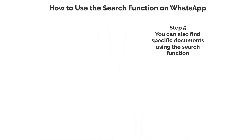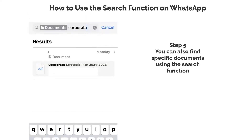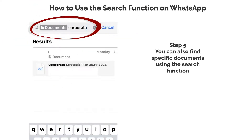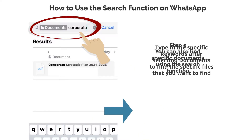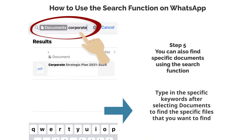Step 5. You can also find specific documents using the search function. Type in the specific keywords after selecting documents to find the specific files that you want to find.